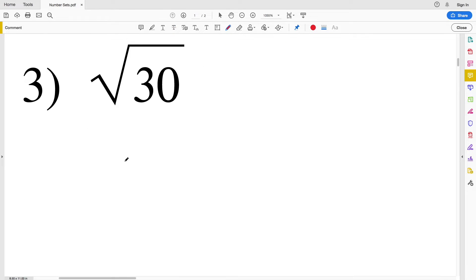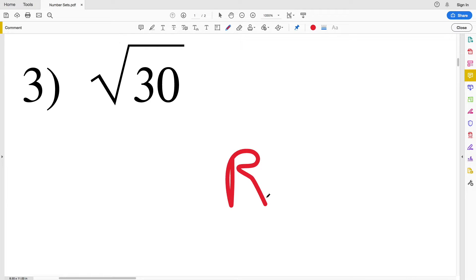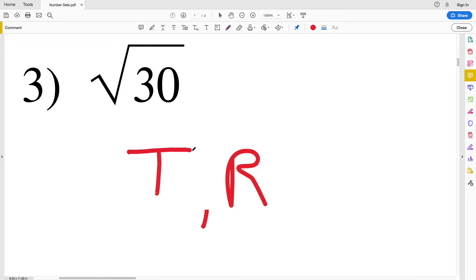For number three we have the square root of 30. We know it's a real number. Now we have to think about whether we can represent the square root of 30 as a fraction, which we cannot — therefore it is irrational. There's no other more specific classification when we go the irrational route, so it's just real and irrational.